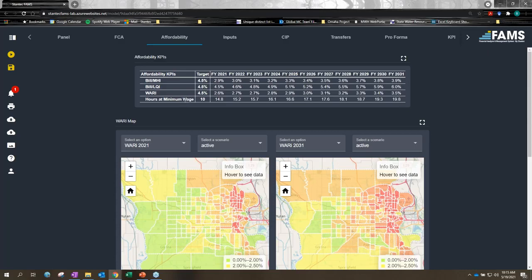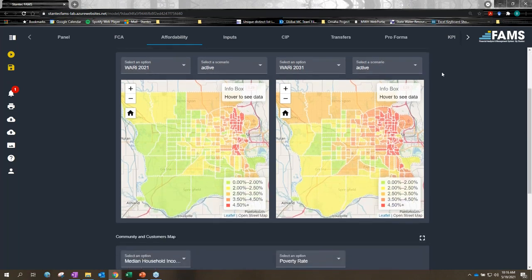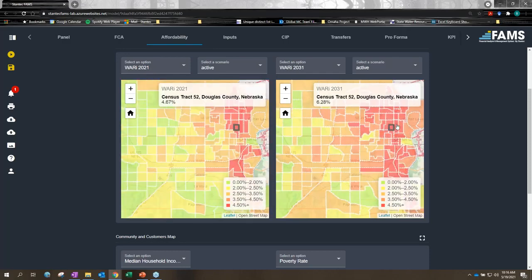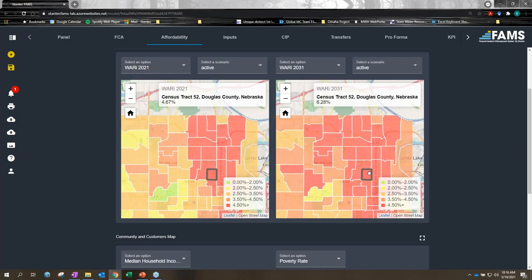Within the affordability tab, we can track affordability KPIs like our bill as a percent of median household income or lowest quintile income. We've also included the WARI — the Weighted Average Residential Index — which is essentially a weighted average bill as a percent of income accounting for the full income distribution of not only the service area but every census tract within it. We also track hours at minimum wage, which is the hours of work per month required to pay a monthly water and sewer bill at minimum wage.